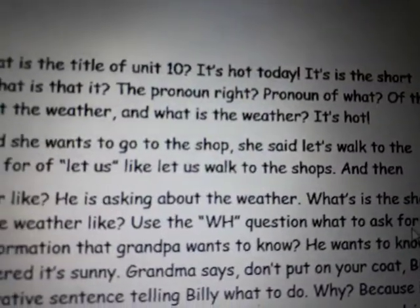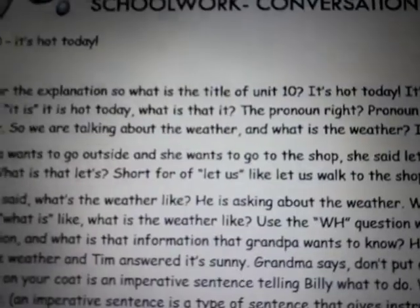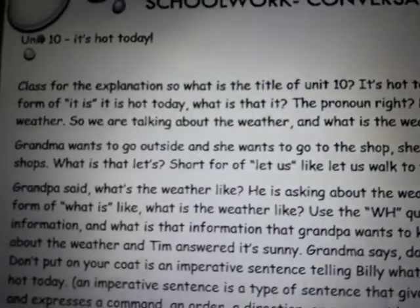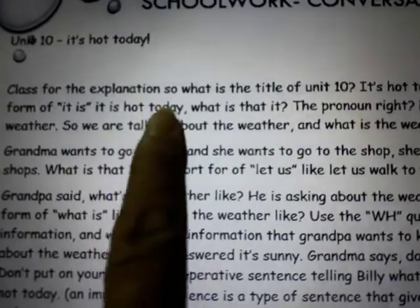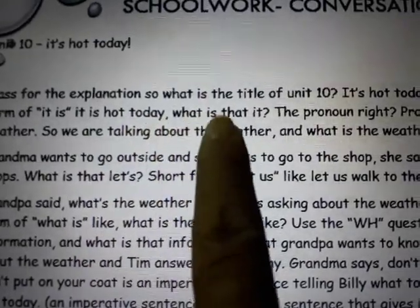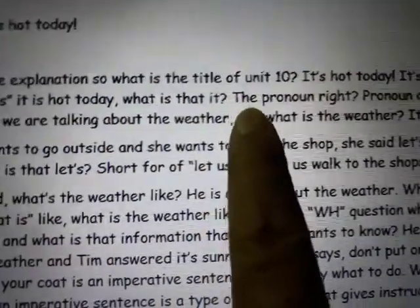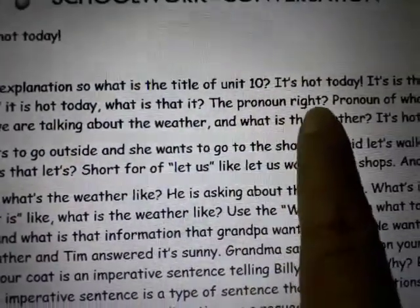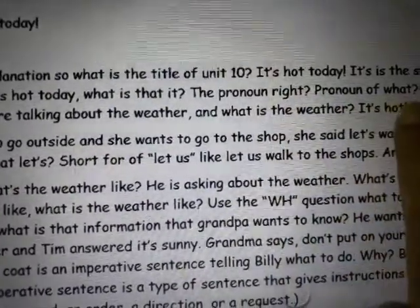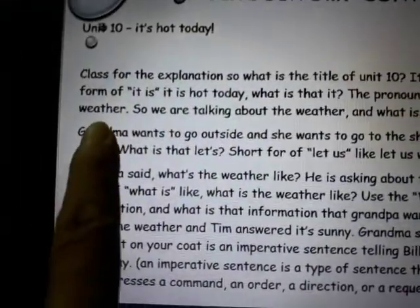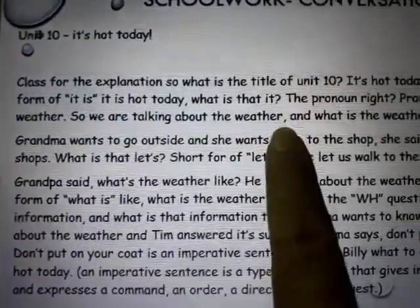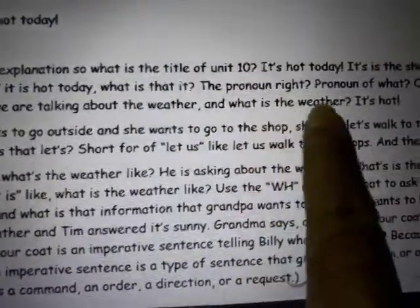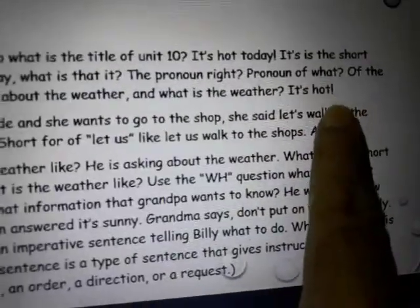'It's' is the short form of 'it is' — 'it is hot today.' 'It' is the pronoun for the weather. So we are talking about the weather, and what is the weather? It's hot.